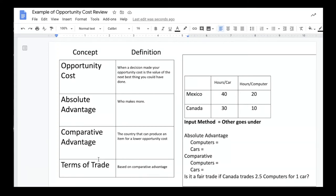Think about the United States and Mexico. The United States has a greater population than Mexico, and we also have more factories around the country. If we wanted to, and we focused solely on producing cars, we could make more cars than Mexico. However, cars are produced in Mexico and Americans buy cars from Mexico every day. The reason for that is because Mexico has a comparative advantage in producing cars — they can make them for cheaper. So we import them into the U.S. even though we have the capacity to build them ourselves. Comparative advantage: who can make it for the lower opportunity cost? Our terms of trade are based on comparative advantage.